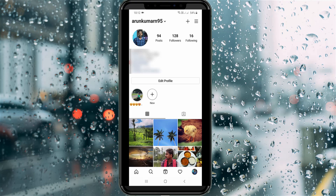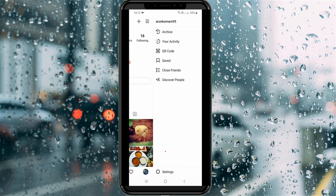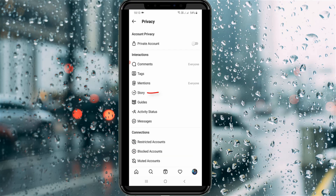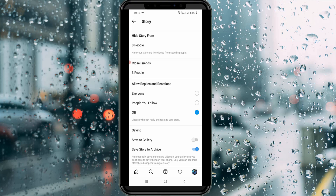Here you can see my Instagram profile. Now I try to hide my friends' stories by simply pressing the horizontal three lines icon, then going to Settings. Here I try to access Privacy settings and finally open the Story settings. It does not hide any of my Instagram friends — it shows zero people in the Hide Story From section.